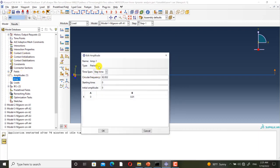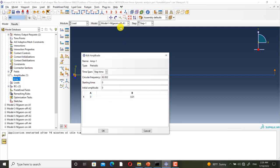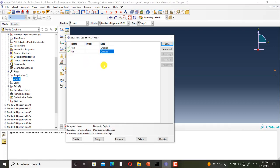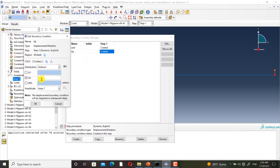It is a periodic amplitude and its circular frequency is 20π. It starts from zero, and the initial amplitude is equal to zero. In Abaqus, A is the coefficient of cosine terms and B is the coefficient of sine terms. According to this model, I have set B equal to 0.01 and entered 1, so the multiplication of 1 and 0.01 gives an amplitude of 0.01.